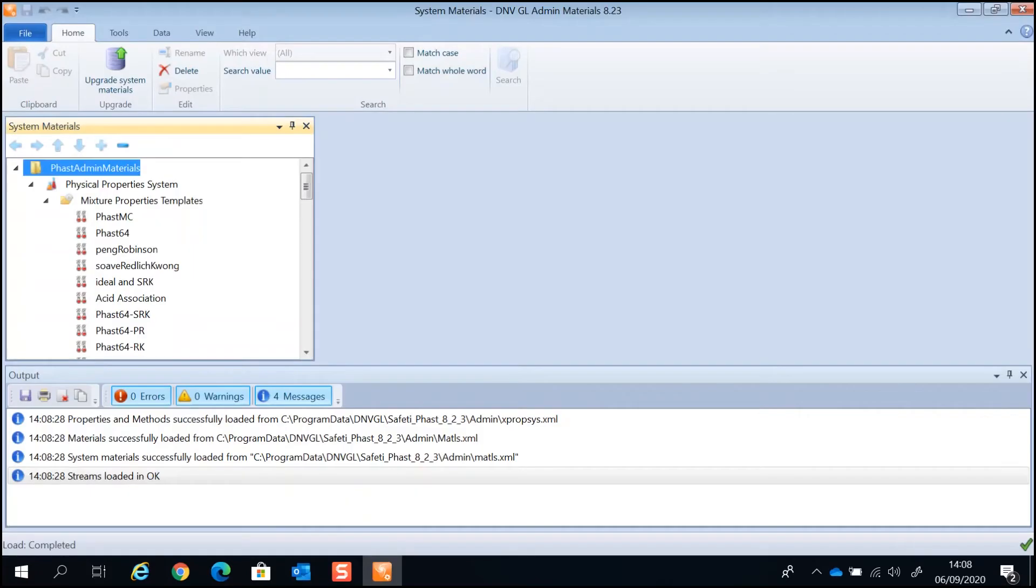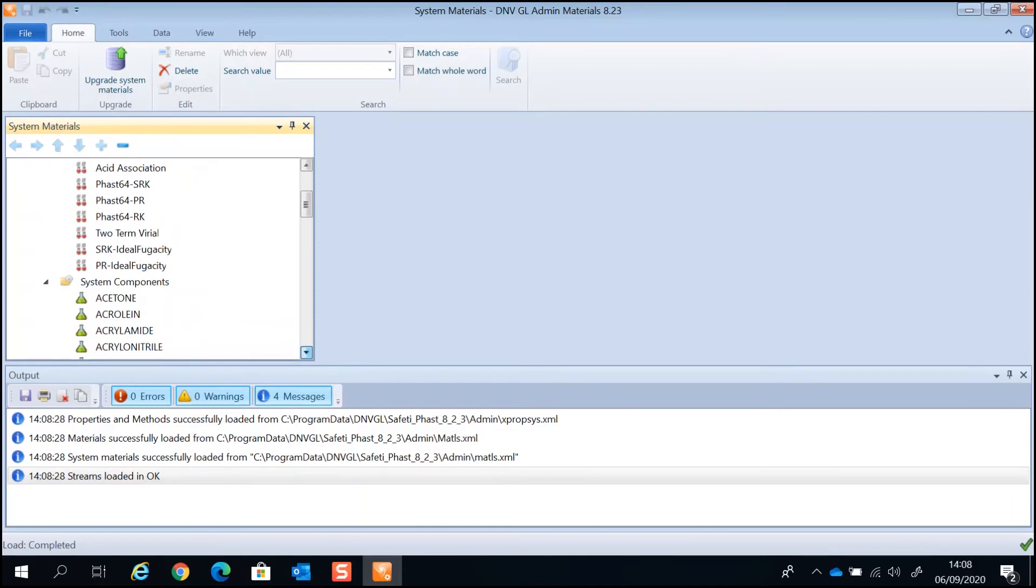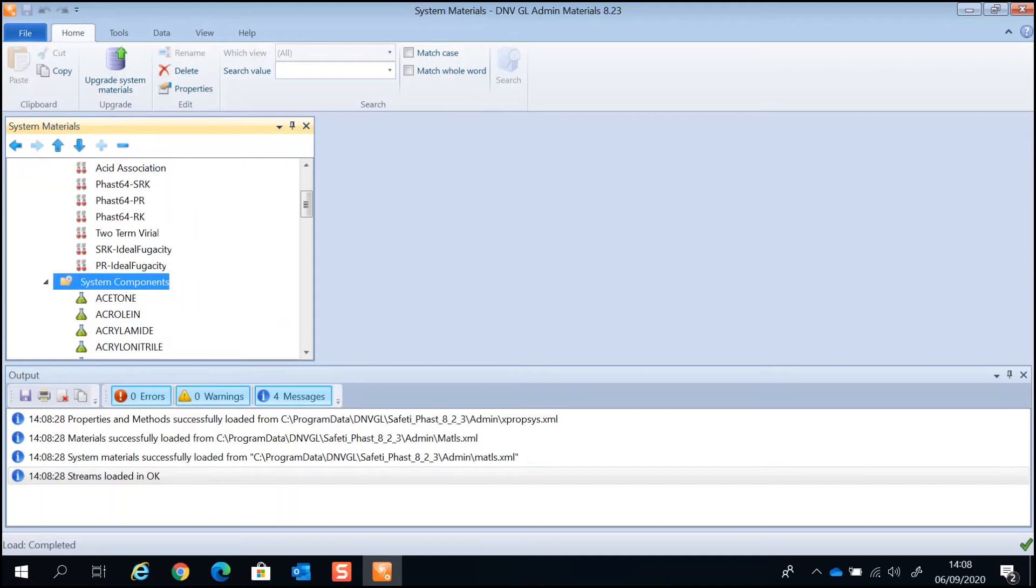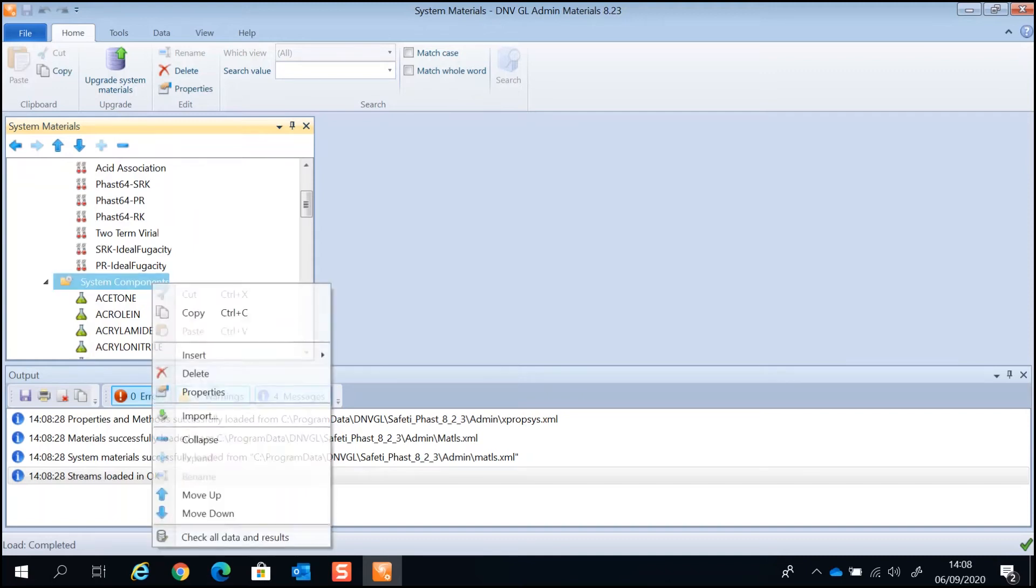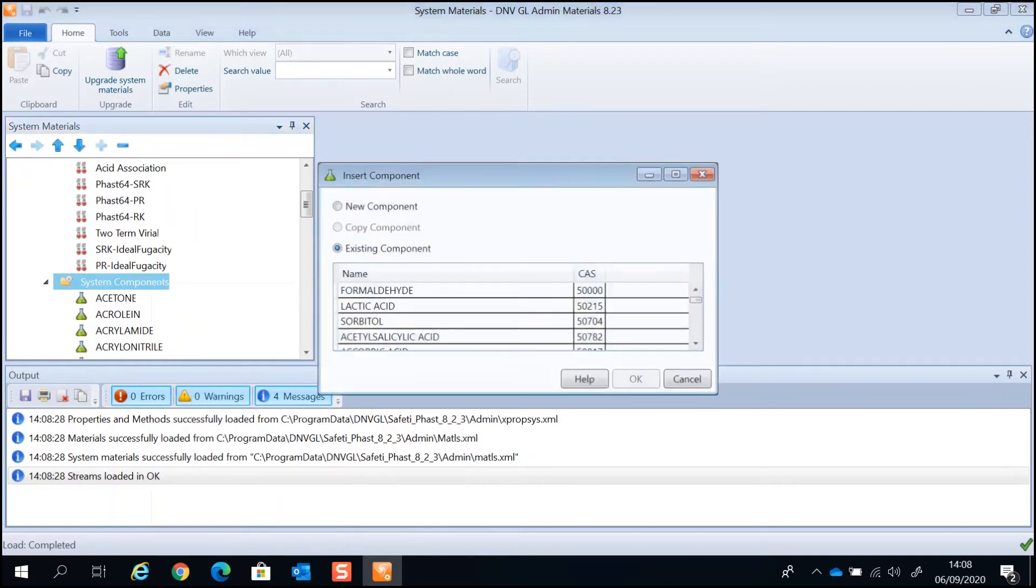In the Admin Materials, you will see all the pure components available in FASP or Sofetti under the System Components folder. The Admin Materials has further 1,600 materials from the deeper database. To add a component from the deeper database, right-click on the System Components folder and click on Insert Pure Component.